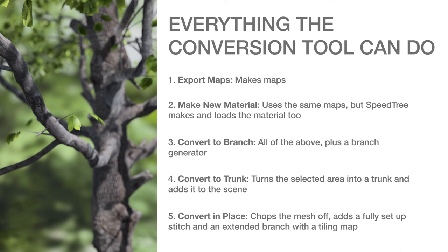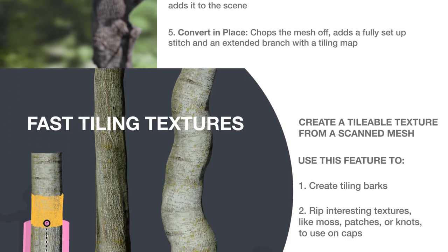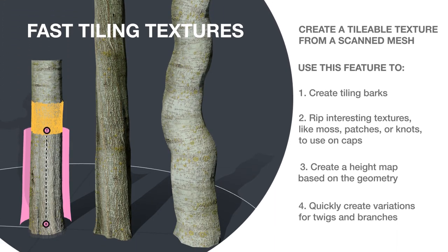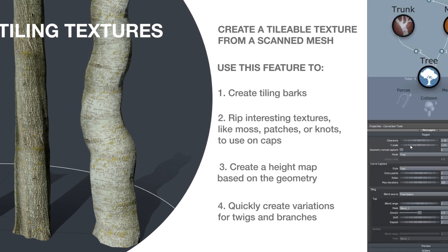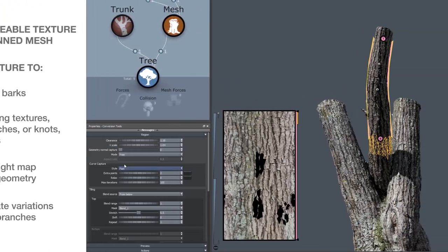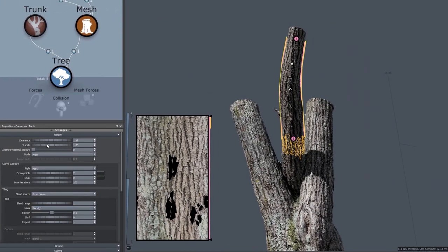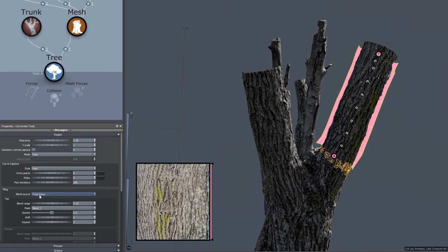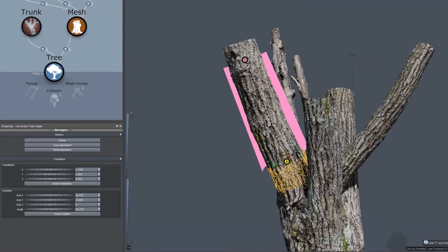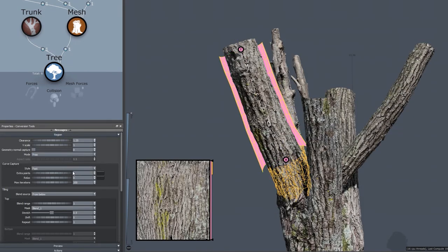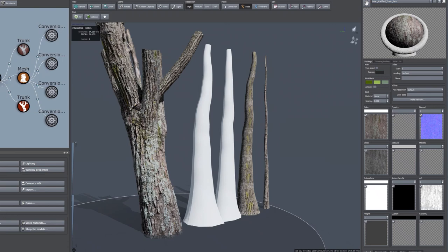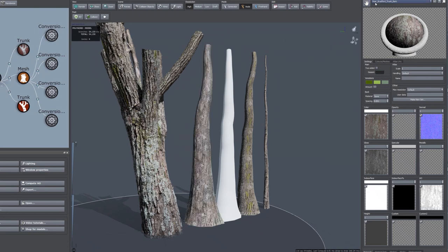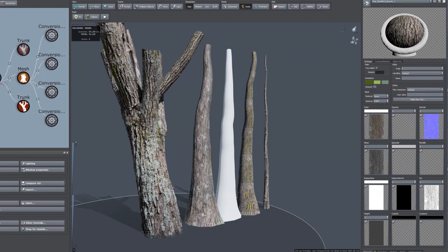So what exactly can the conversion tool do? To start, it's a texture creation tool. After aligning an easy click gizmo on a trunk section, you can create tiling barks with the push of a button. This tool lets you pinpoint texture areas you want to use in multiple variations, and it lets you keep all the details that give your trees life. In SpeedTree 9, adjusting the range and blend of the transition area is quick and easy.